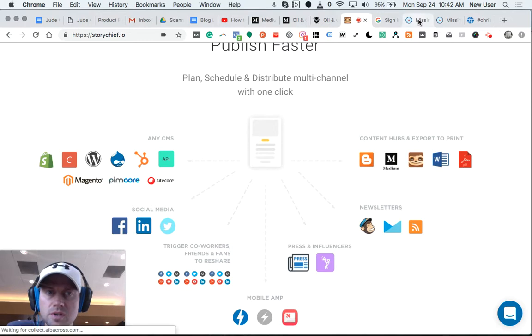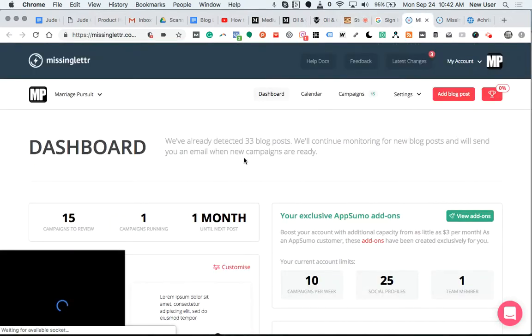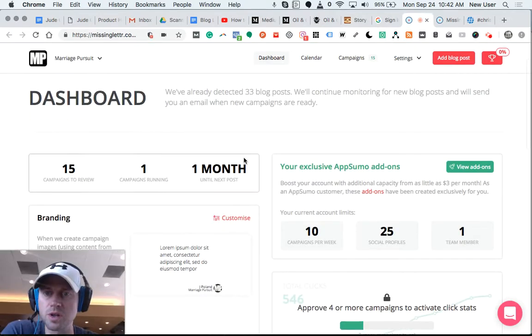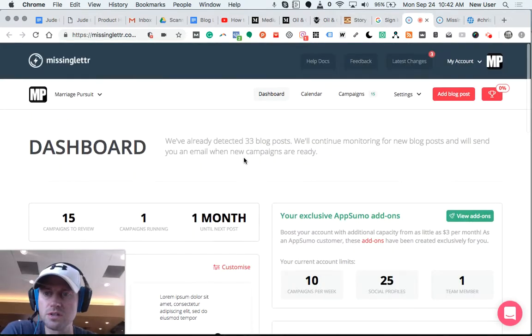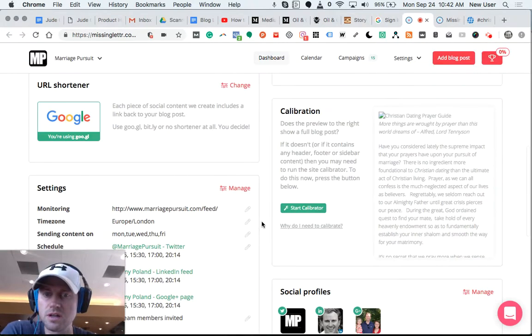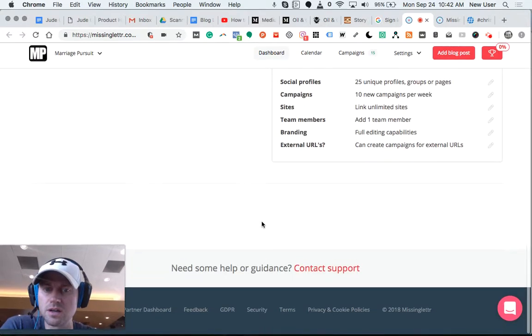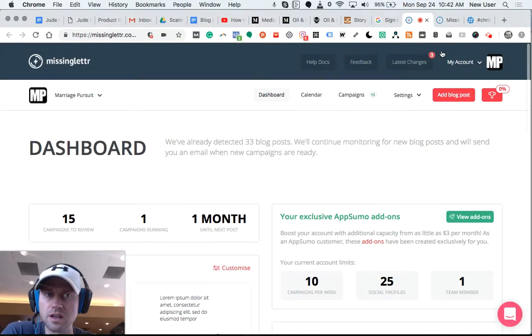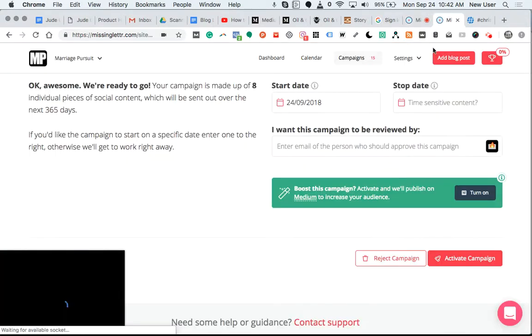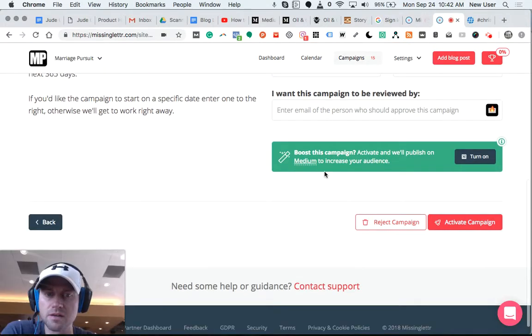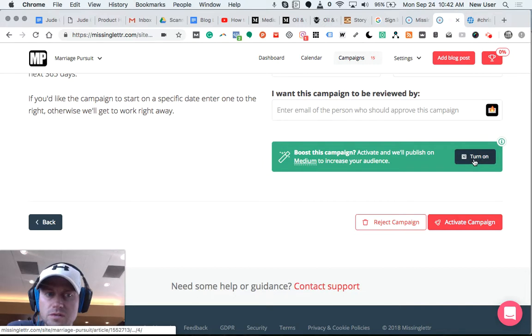The Missing Letter approach: you would publish on your blog post, and then allow the Missing Letter campaign to auto-post on Medium.